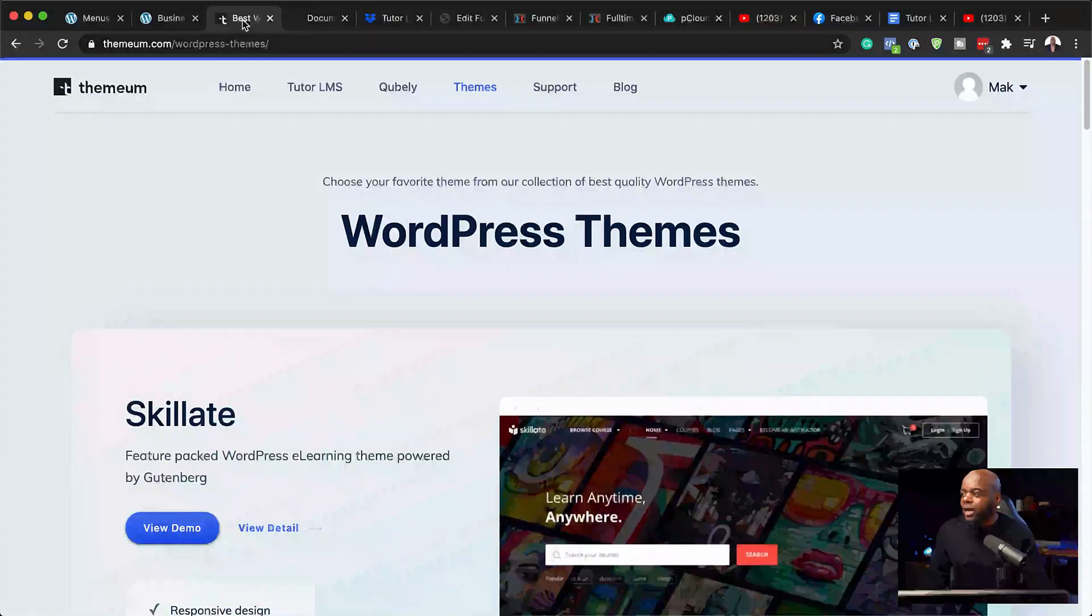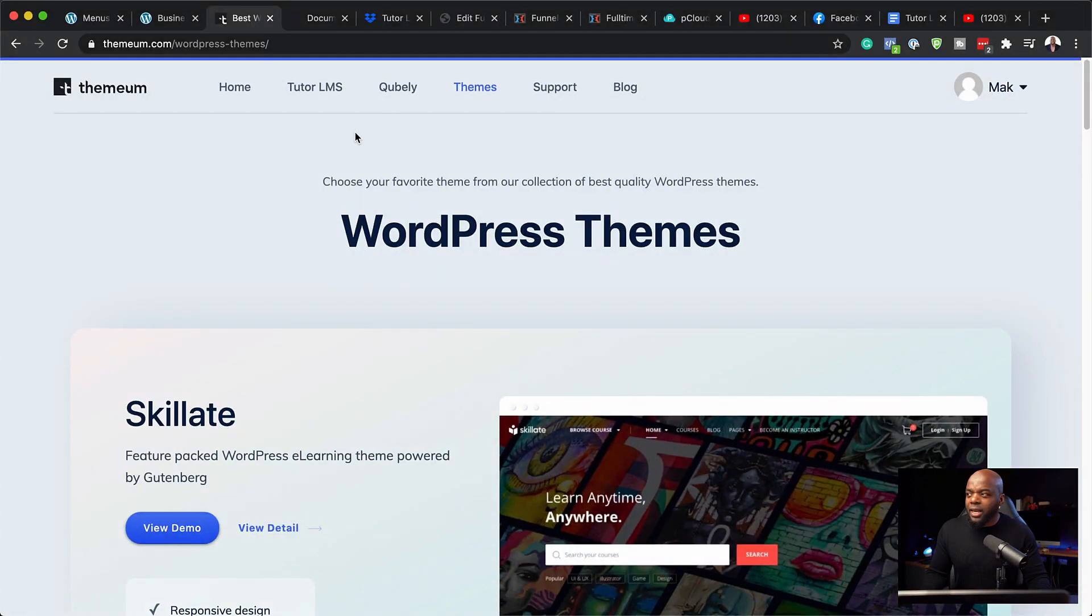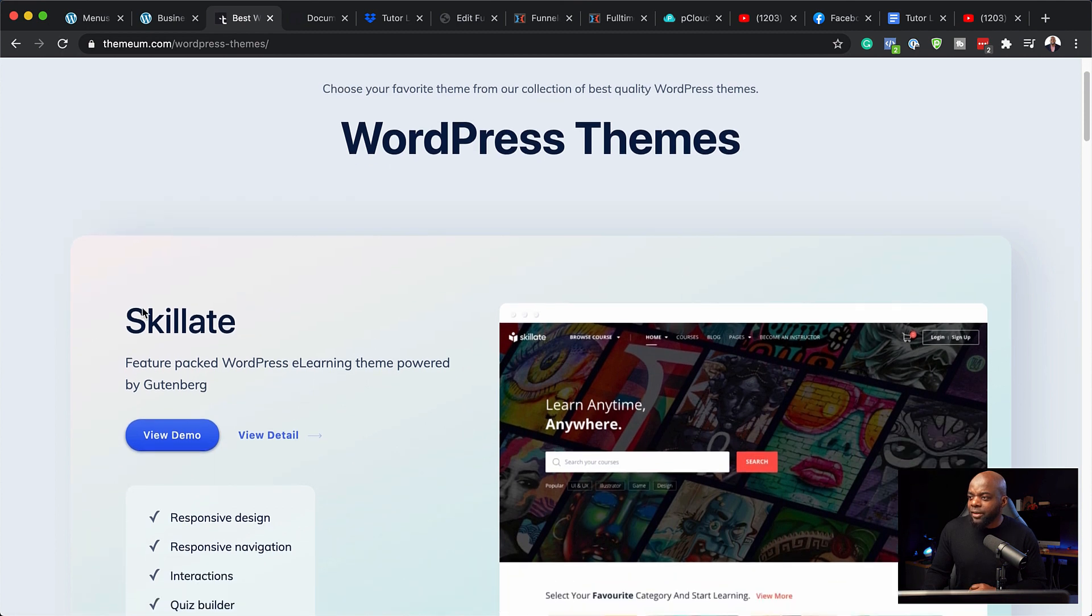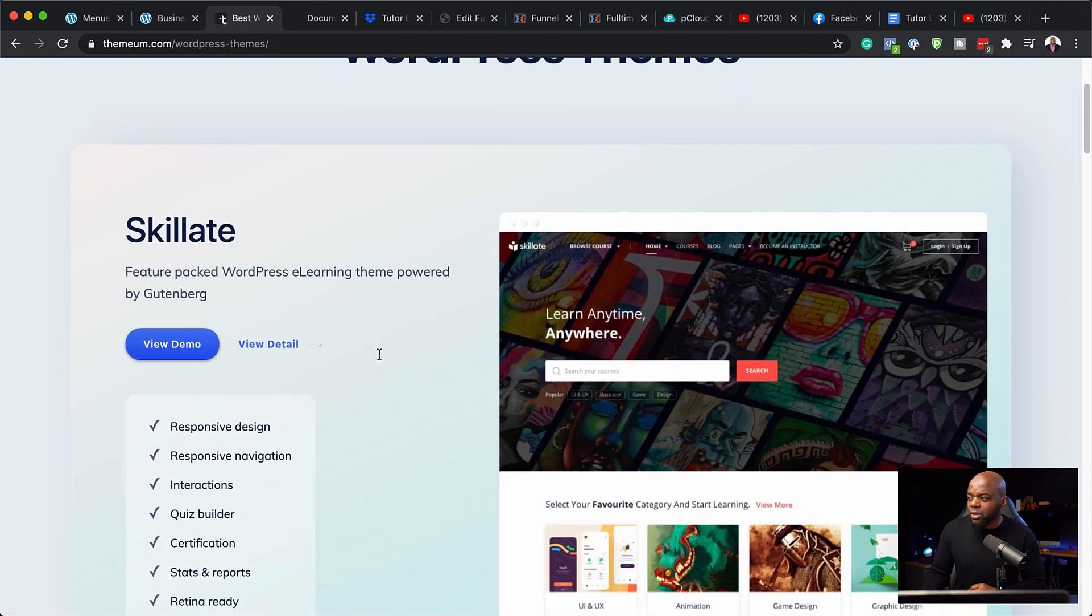So first, let's talk about the themes that are provided by TutorLMS. Over here, I'm on their website and I've clicked here on the link which says themes. And you can see here, we have quite a few to look at.